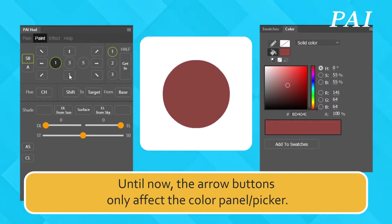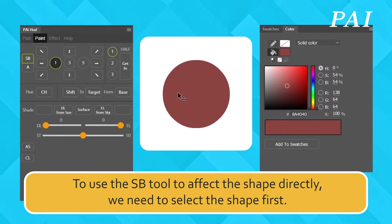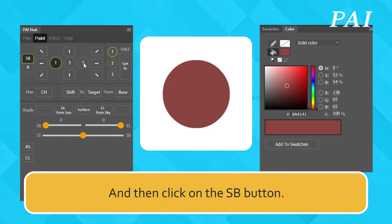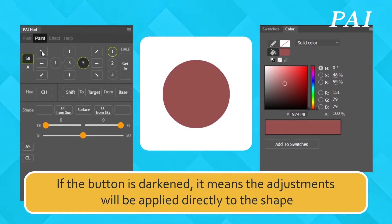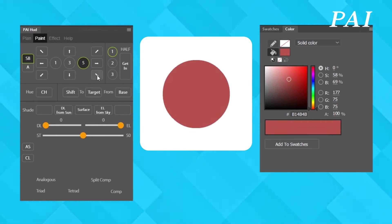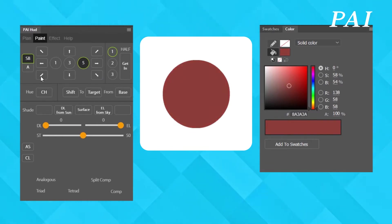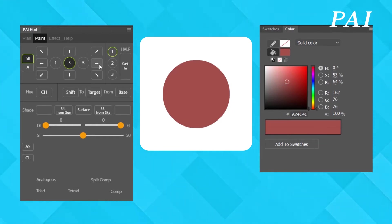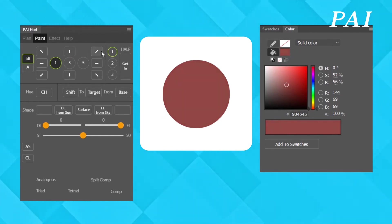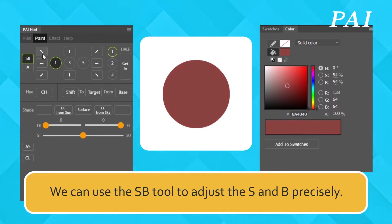Until now, the arrow buttons only affect the color panel or picker. To use the SB tool to affect the shape directly, we need to select the shape first, and then click on the SB button. If the button has darkened, it means the adjustments will be applied directly to the shape.